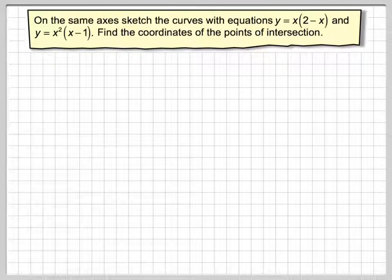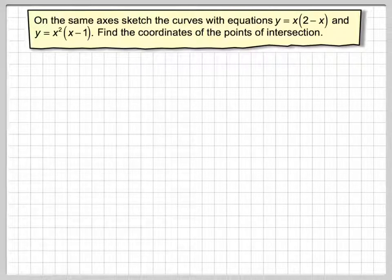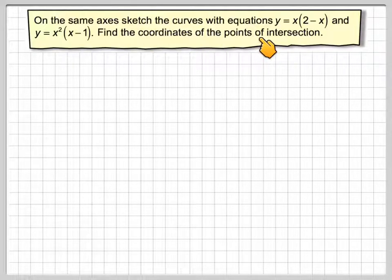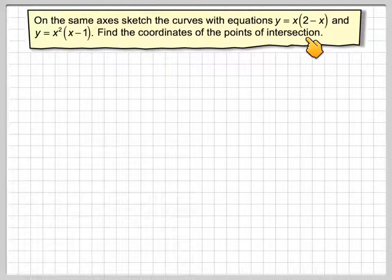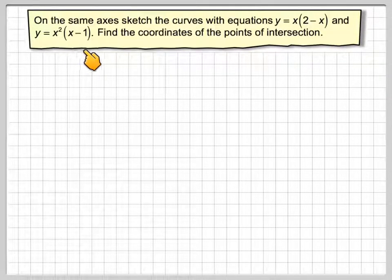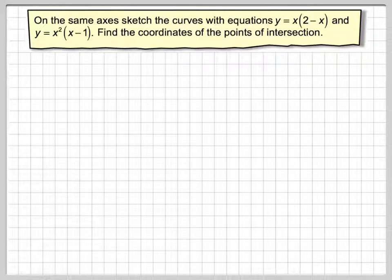In this video we're going to sketch two functions, one a quadratic and one a cubic, and then find the coordinates of the point of intersection. On the same axis, sketch the curves with equations y = x(2 - x) and y = x²(x - 1). Find the coordinates of the point of intersection.